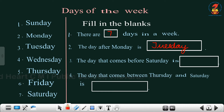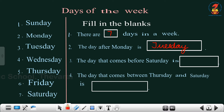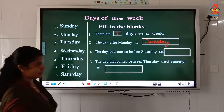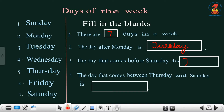Next question, the third one: the day that comes before Saturday is? Where is Saturday? Saturday is here. Which day comes before Saturday? Friday. So which day comes before Saturday? Friday. What is the spelling of Friday? F-R-I-D-A-Y, Friday.